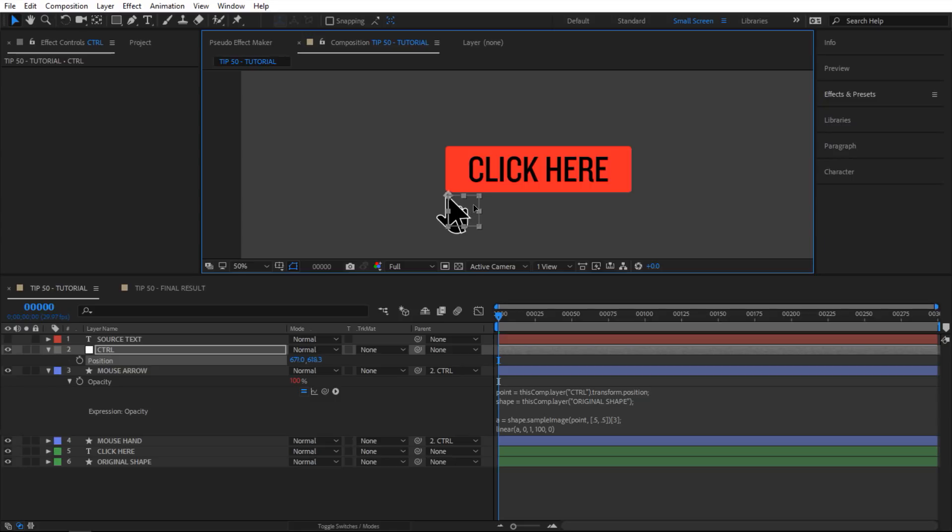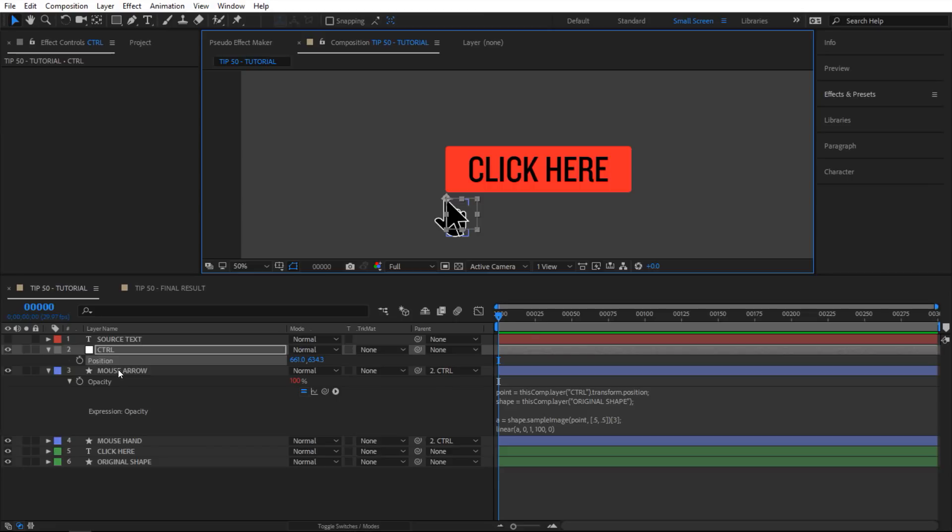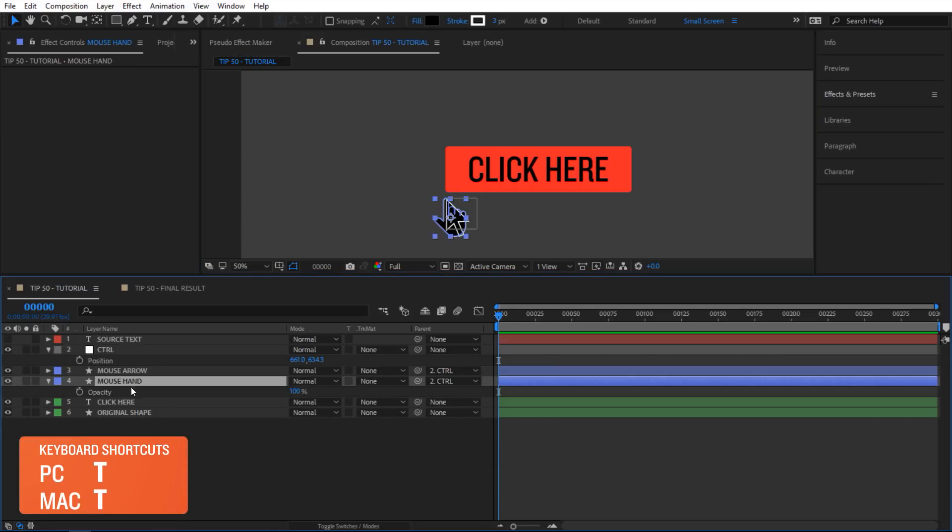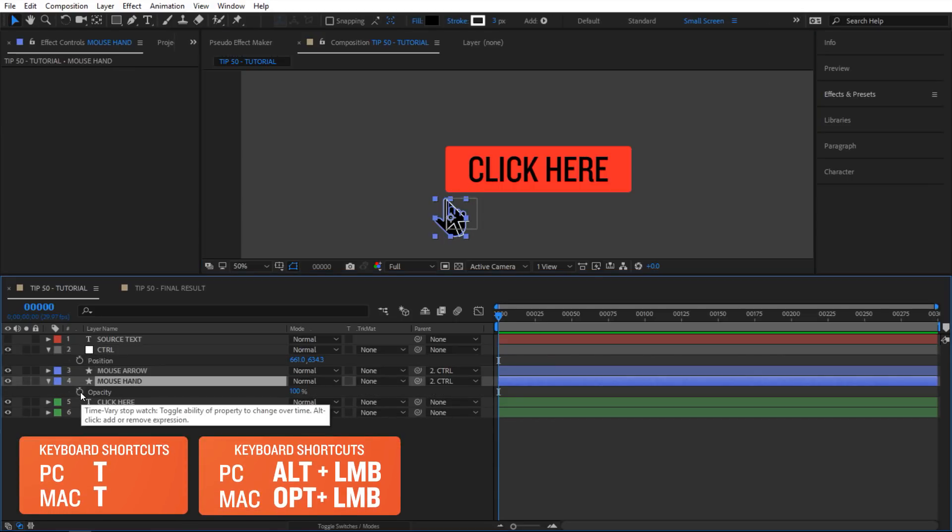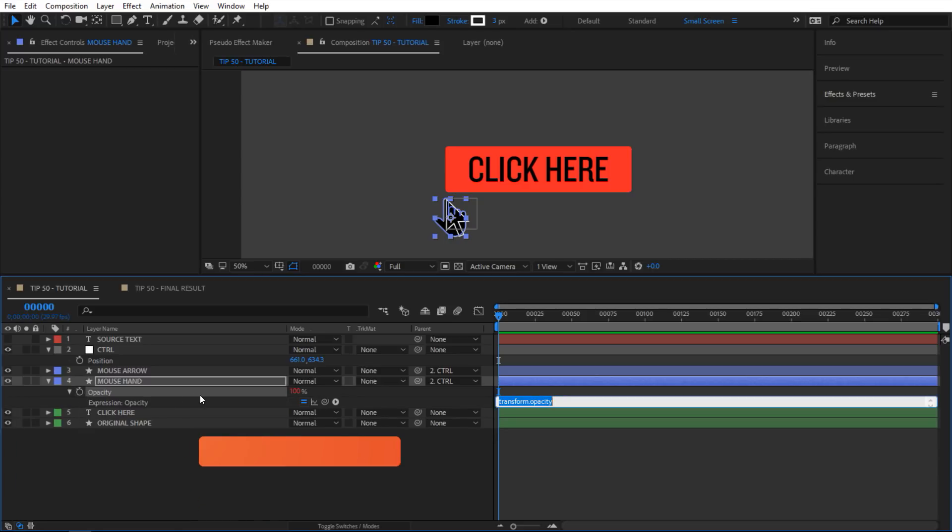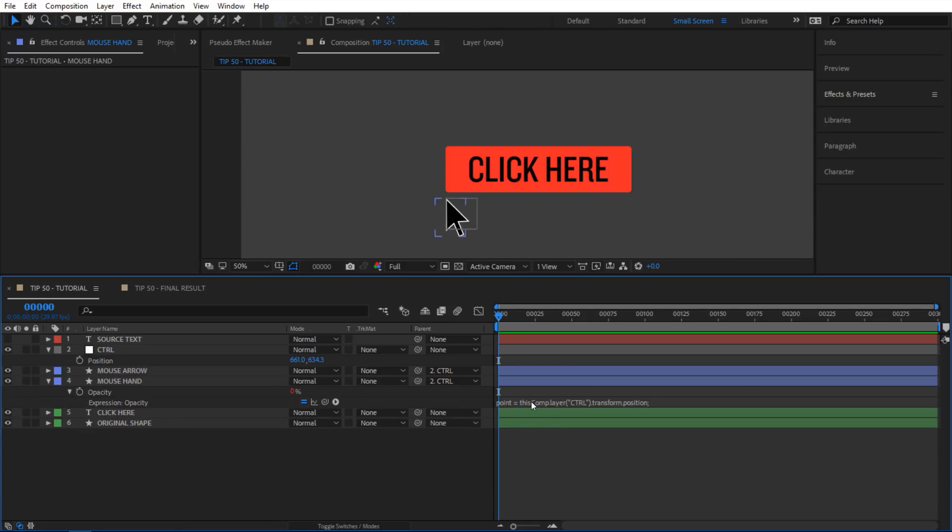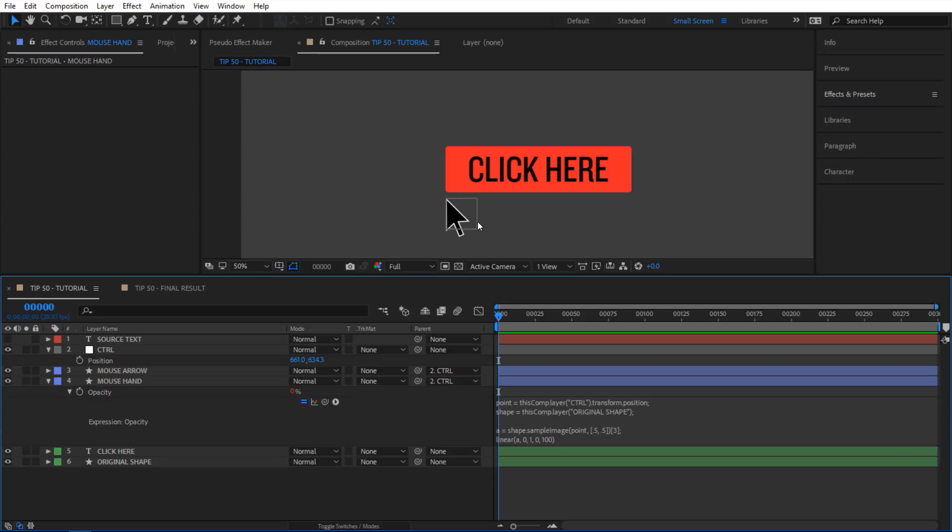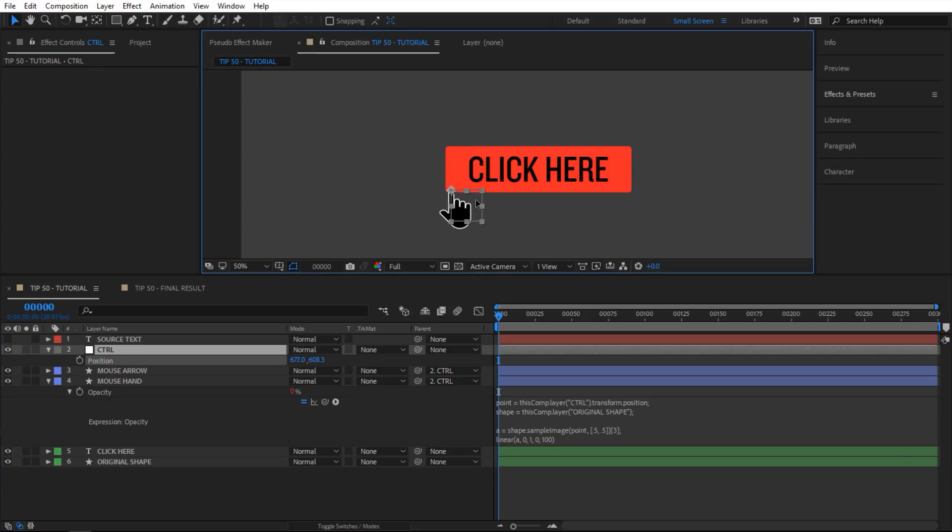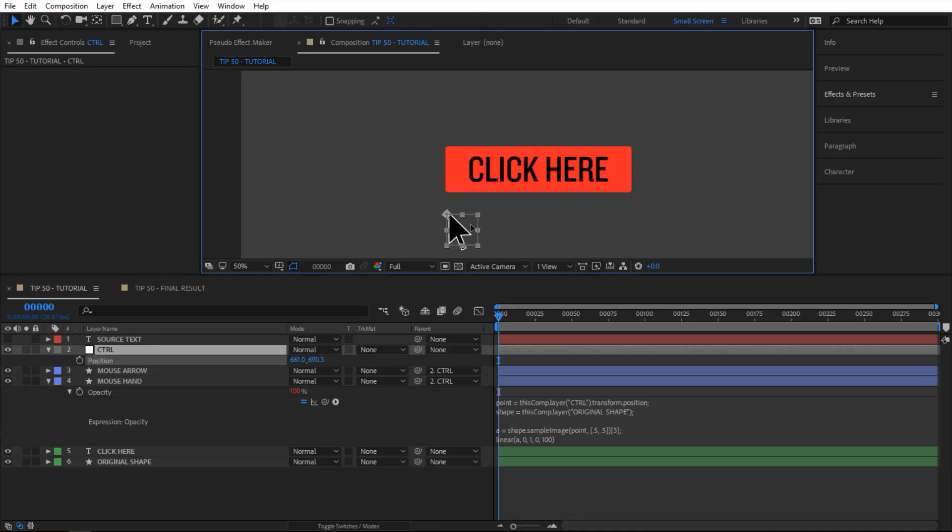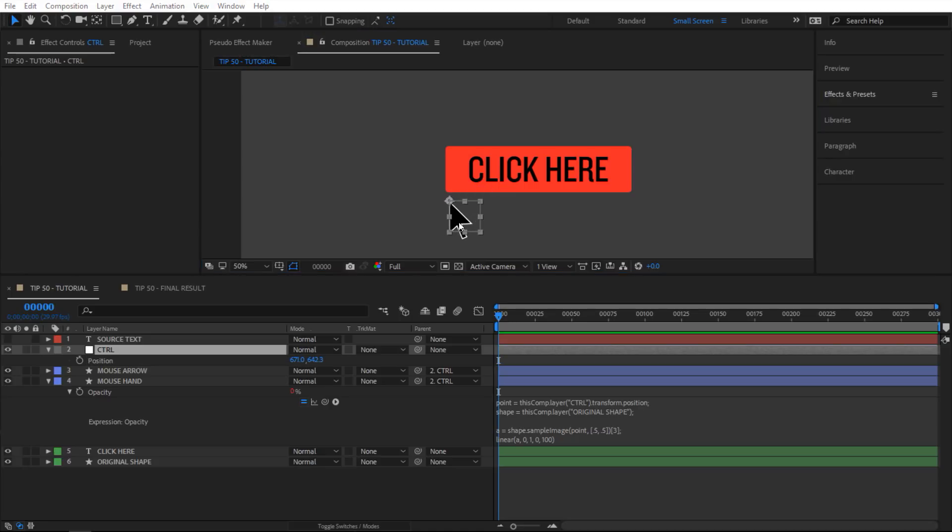Now we see this arrow, and then when we hover over it it disappears. Next I'm going to select my mouse hand and hit C to reveal the opacity, then alt click on the stopwatch to activate the expression. We're gonna paste the expression in here again, and that one actually does exactly what I want. It disappeared when I'm not hovering over the shape, but if I go over the shape it kind of switches so the arrow goes away and this hand appears.